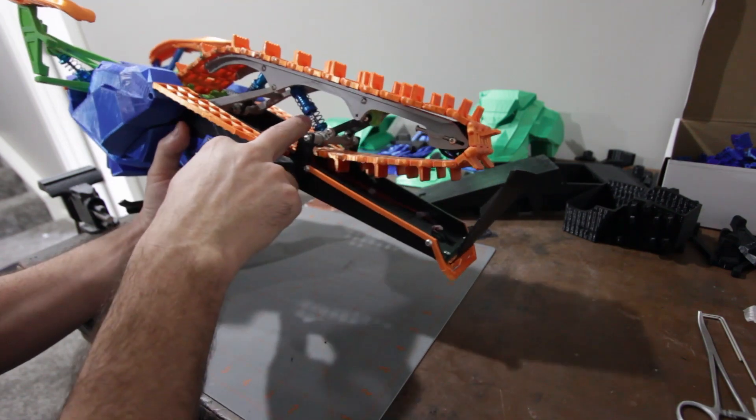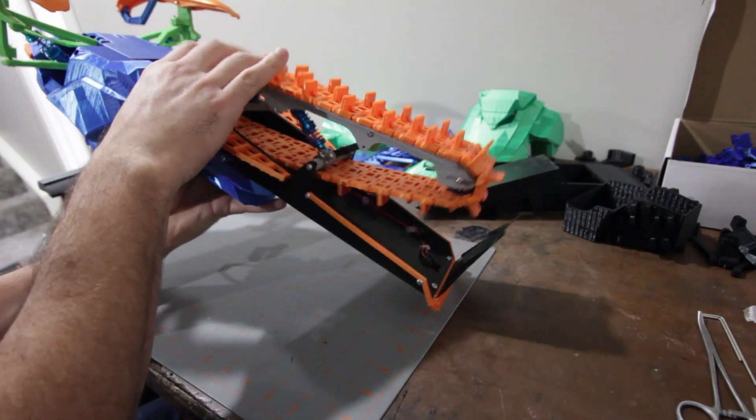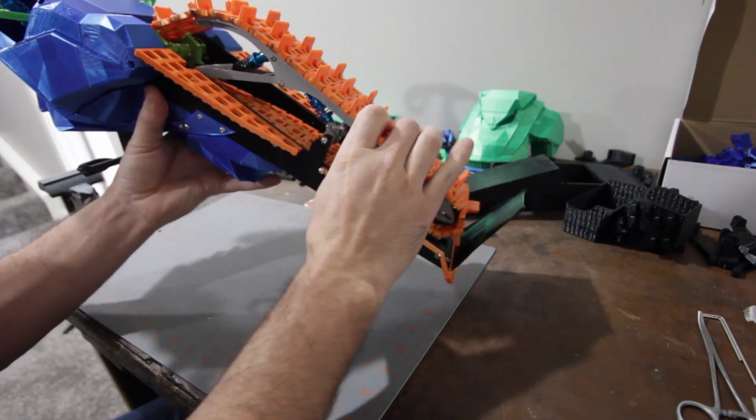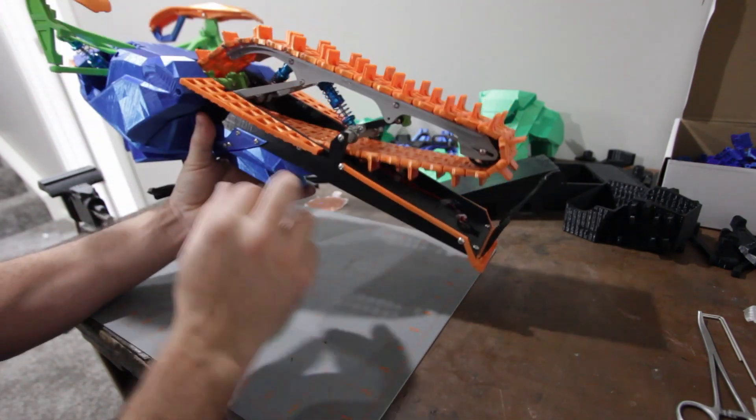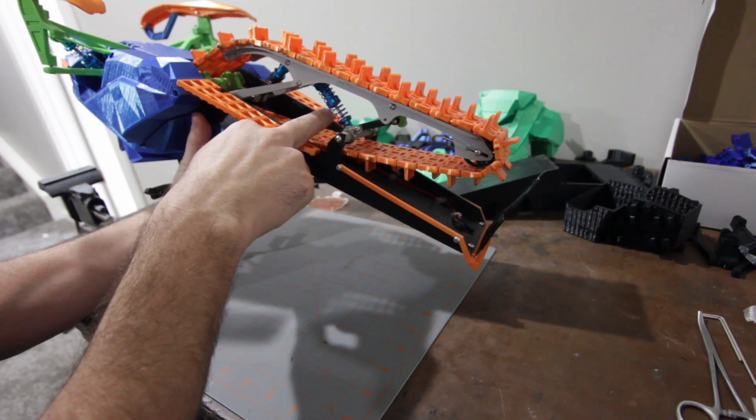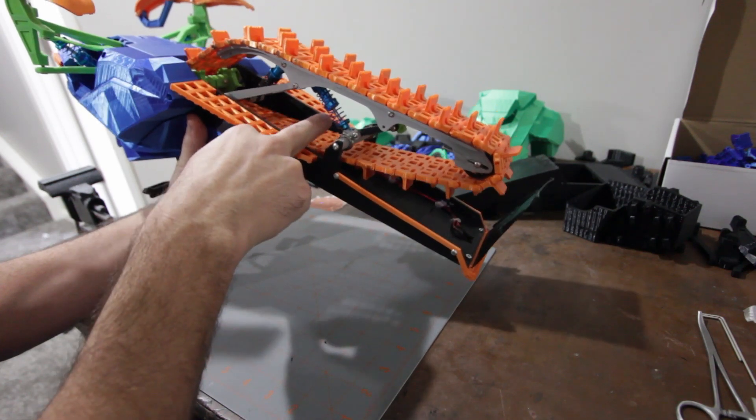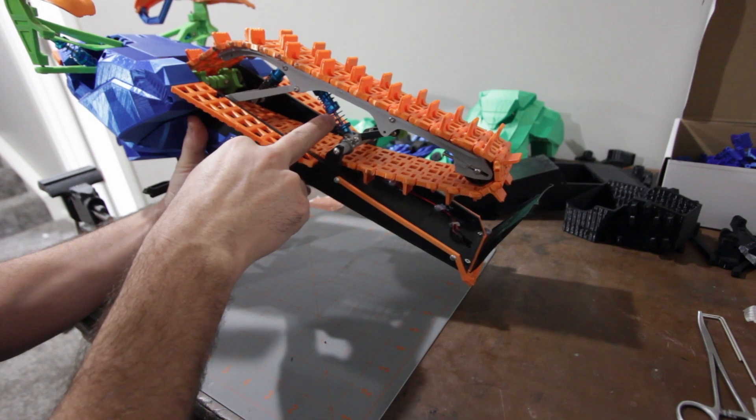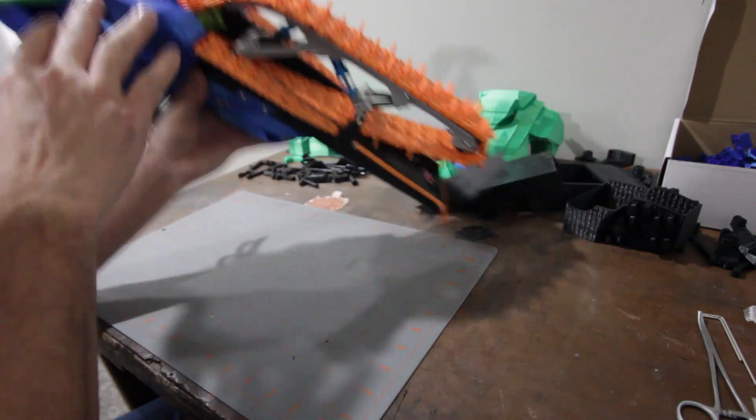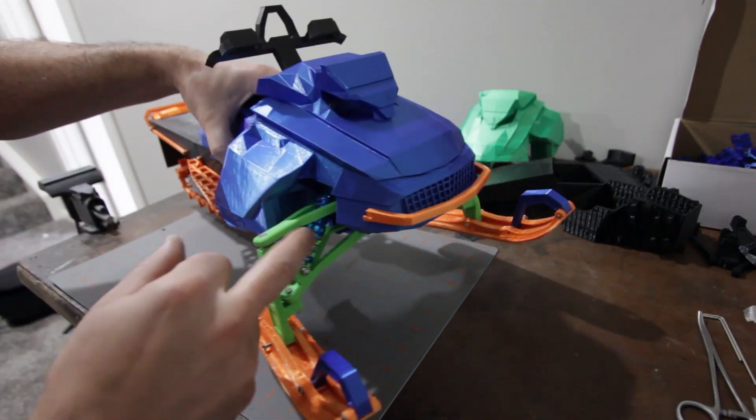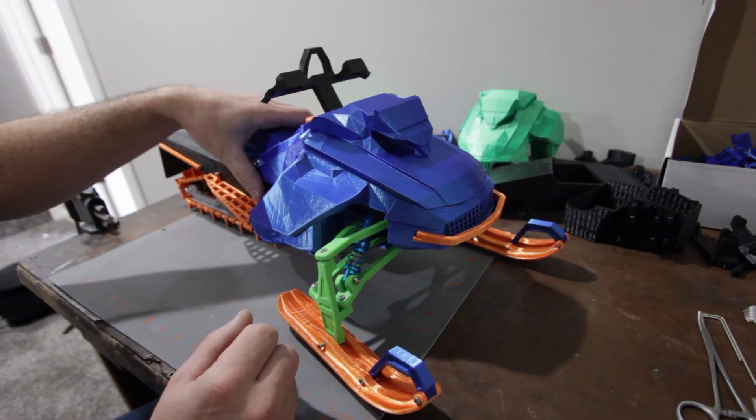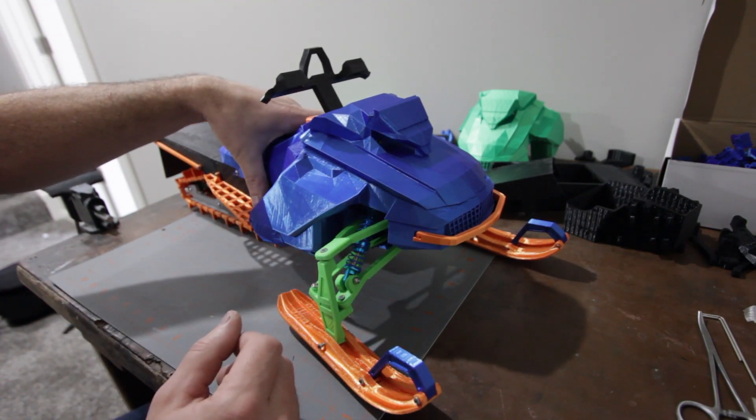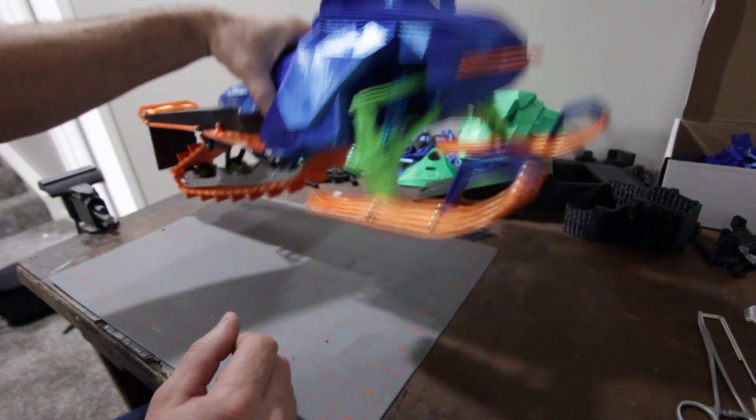Then with the suspension, it works quite well. These I believe are 80 millimeter shocks and there's three of them used throughout the build. There's this one and then the two front suspension ones. So I found those pretty cheap in a four-pack and you use three of them, so that works out quite well.